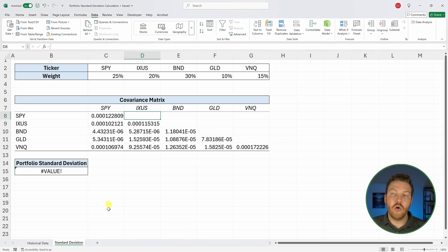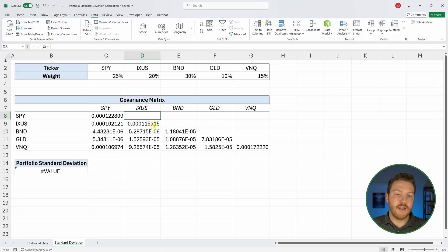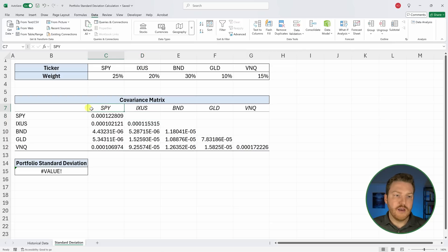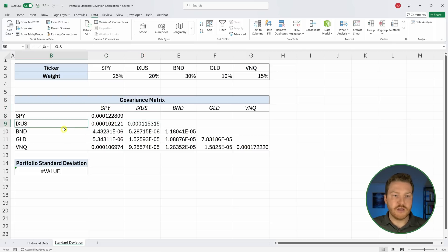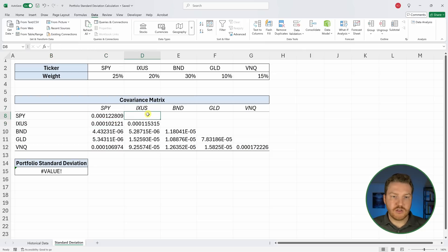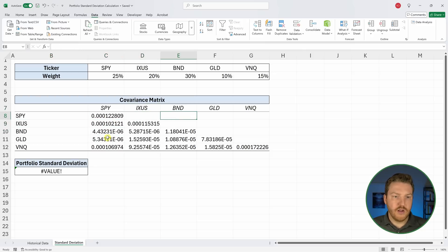It just created our whole covariance matrix, but it only filled in half of it and we want the other half filled in. One thing you'll notice is that SPY has the covariance of this value with IXUS. But if you look right here, SPY and IXUS has a blank cell. We just need to get this over here and this over here like that.